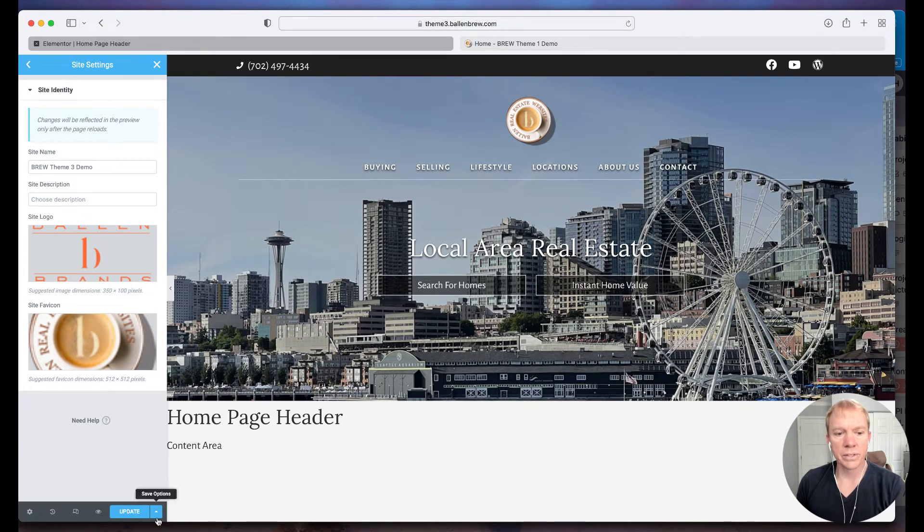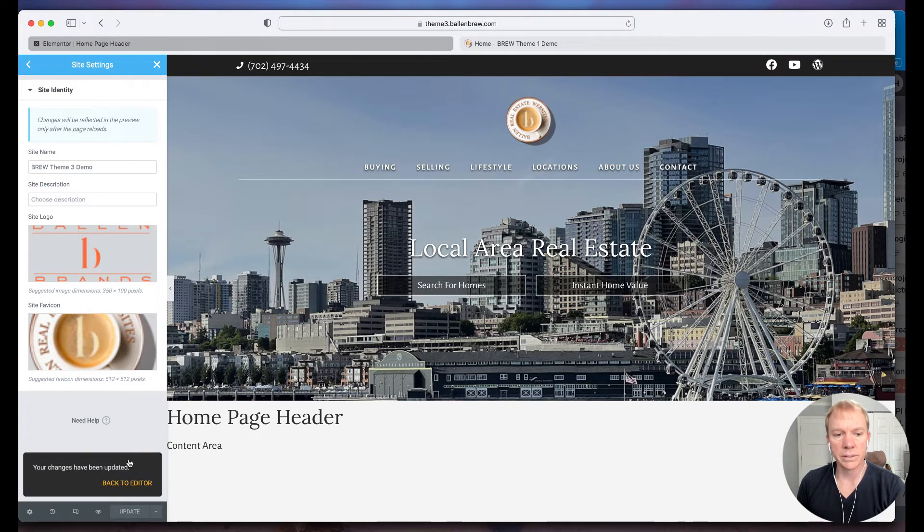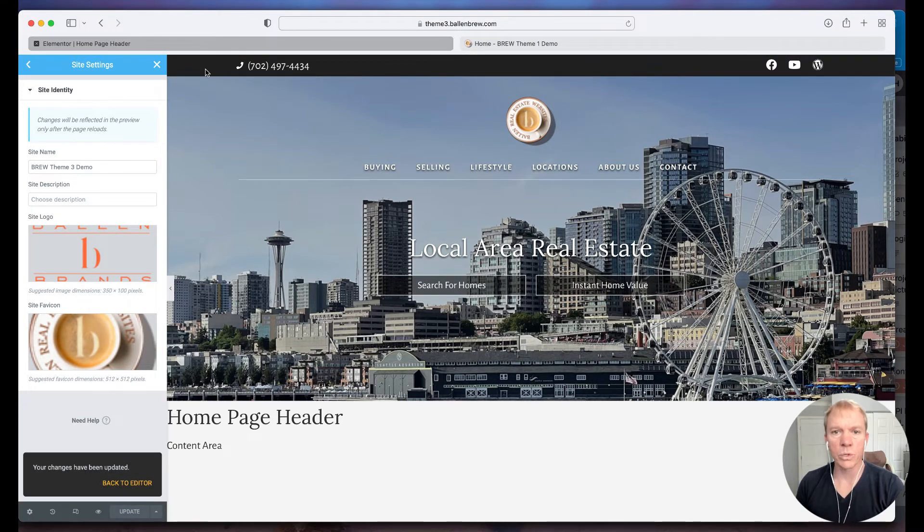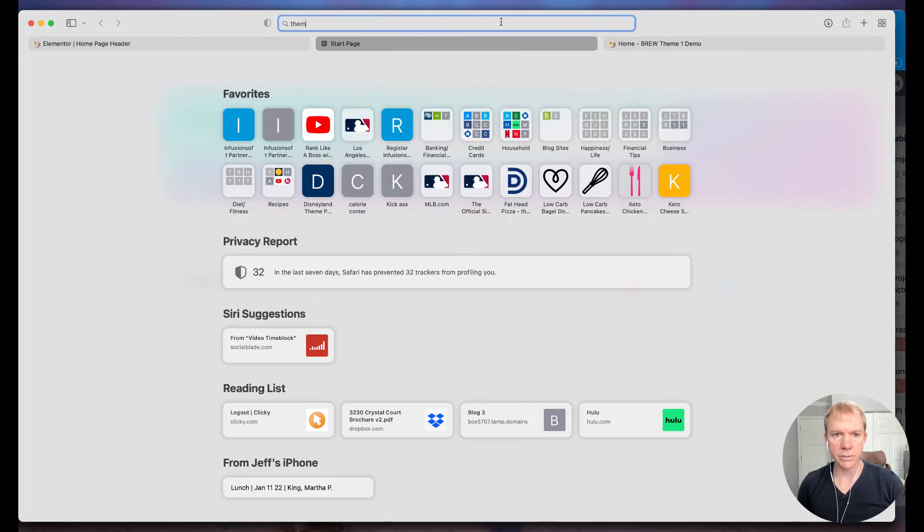And now this is what that would look like. So I can go ahead and click update and I kind of have to, the page hasn't reloaded for me here. So I'm going to go ahead and go to the page again.